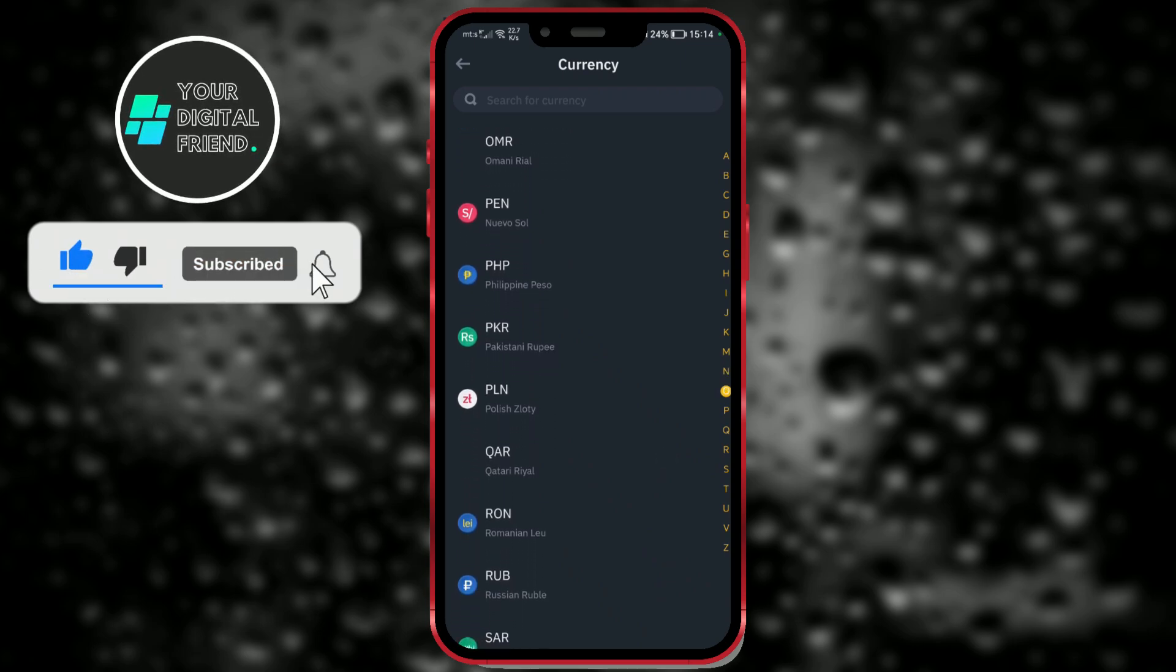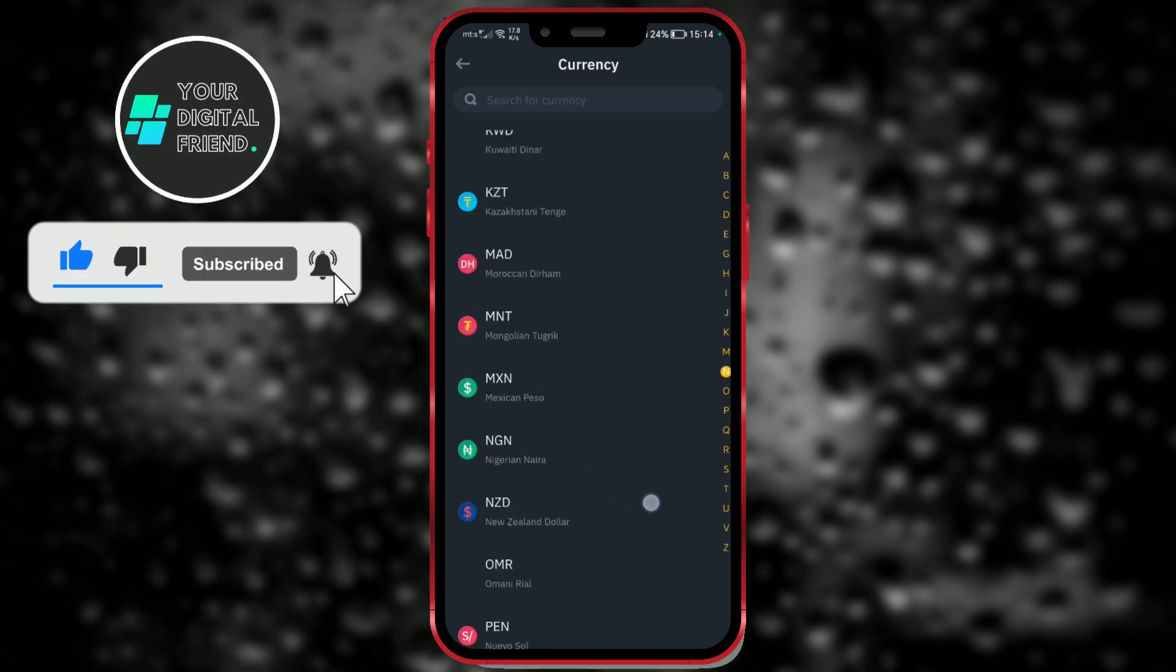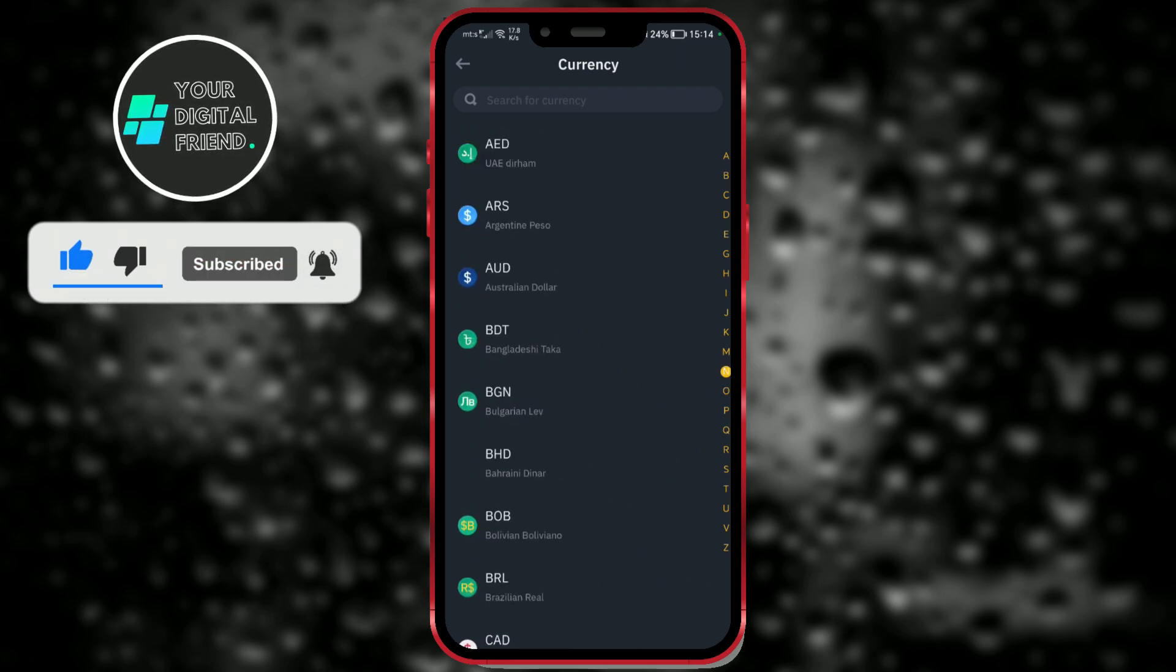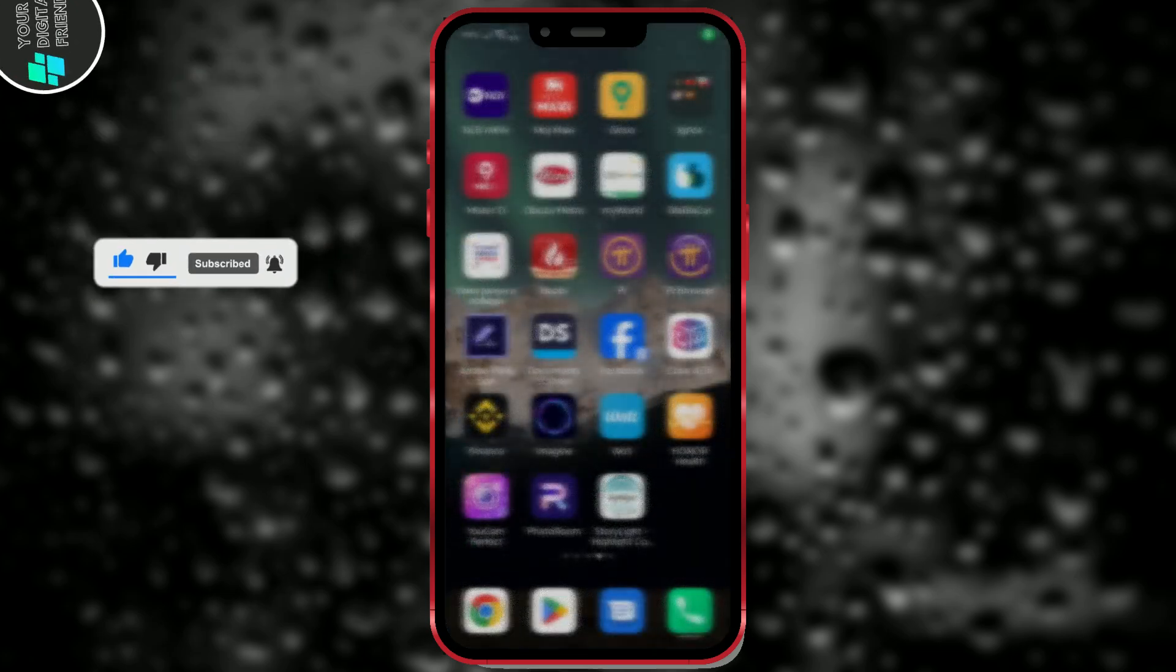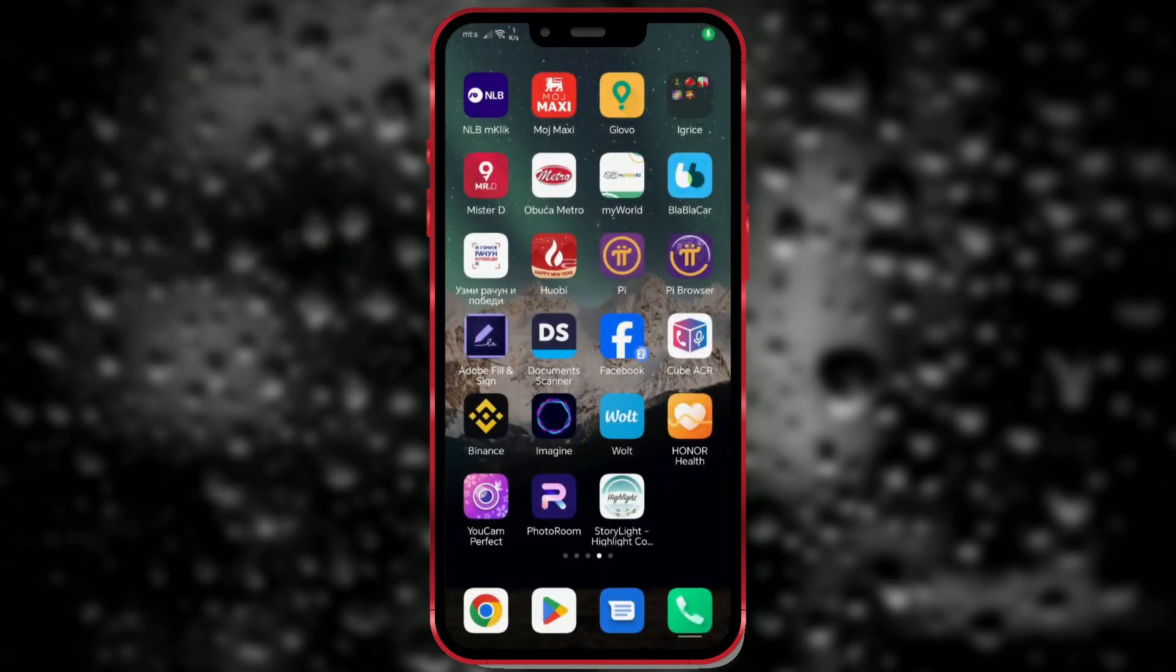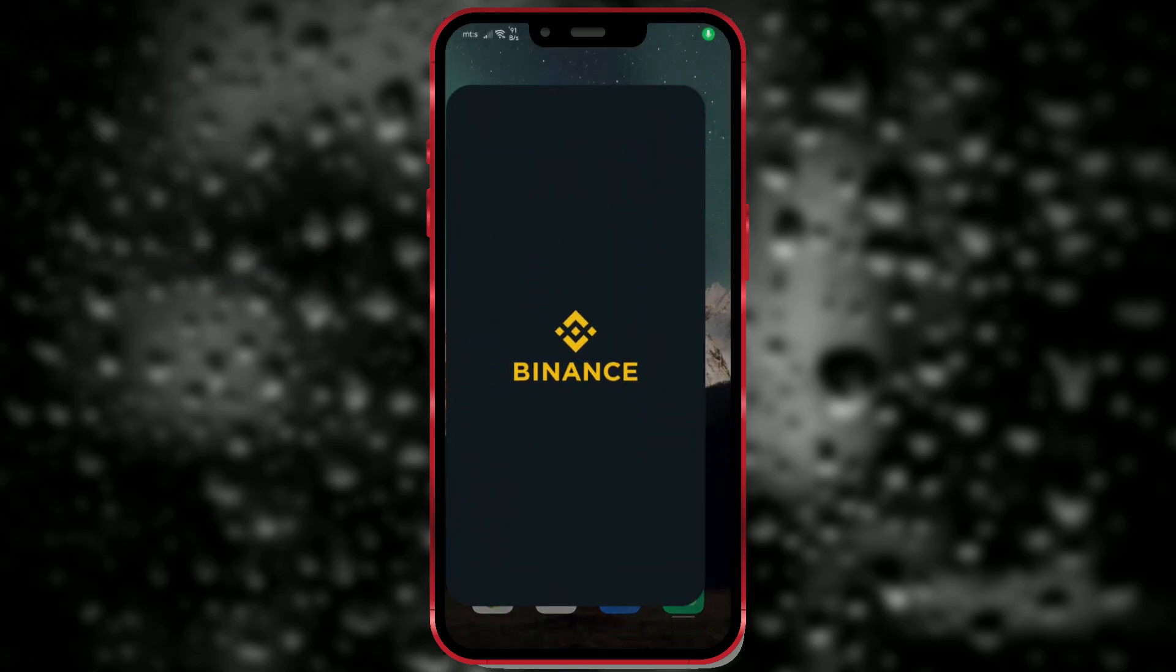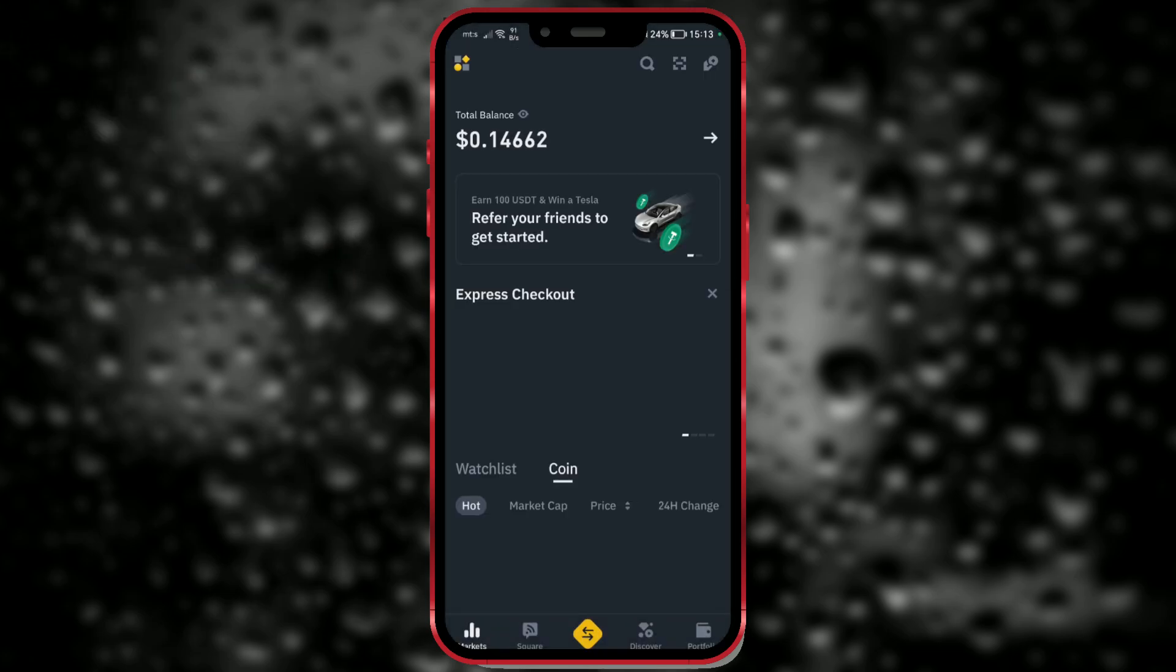To change the currency you're trading on Binance, you'll need to follow these steps. First, open the Binance app and log in to your account.